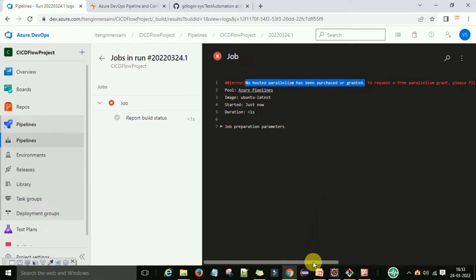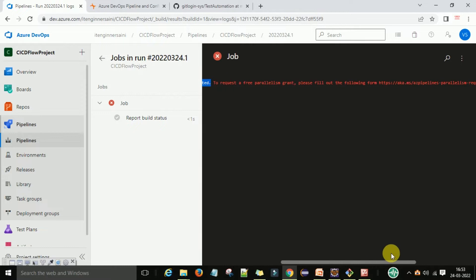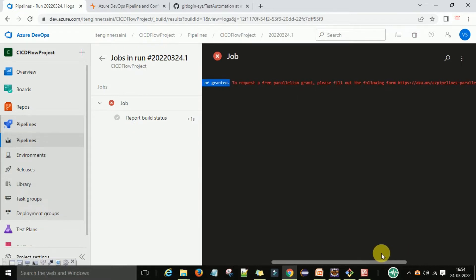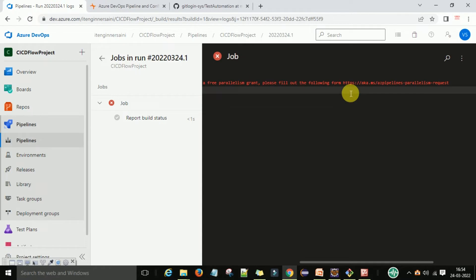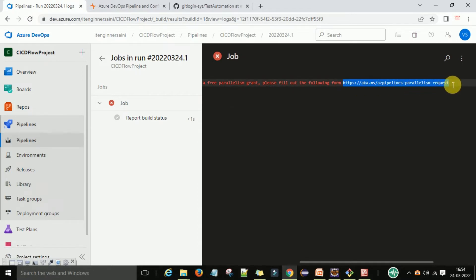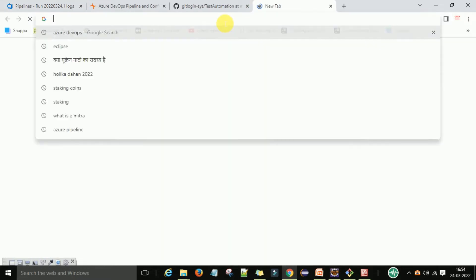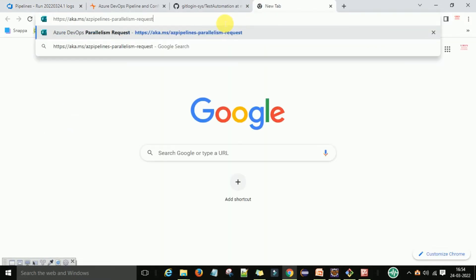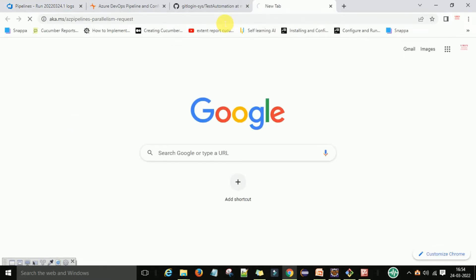So how to resolve this error? The first method is that you can copy this URL and go to the web URL given in the error.